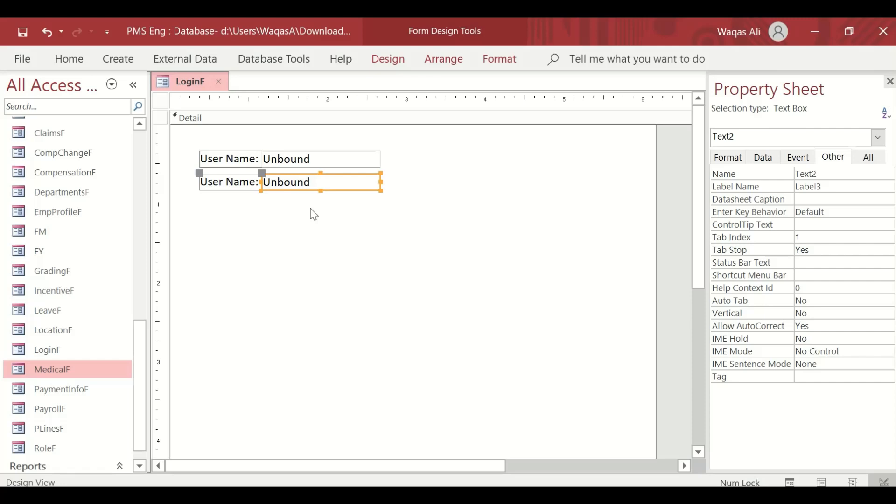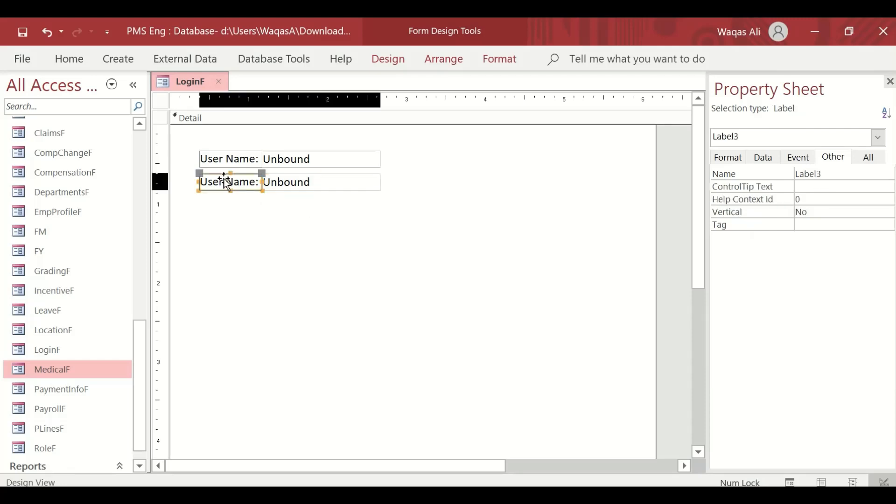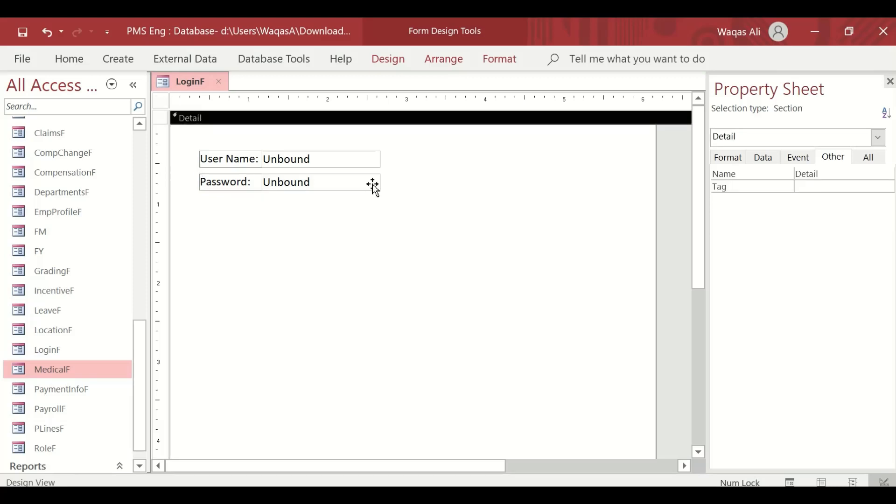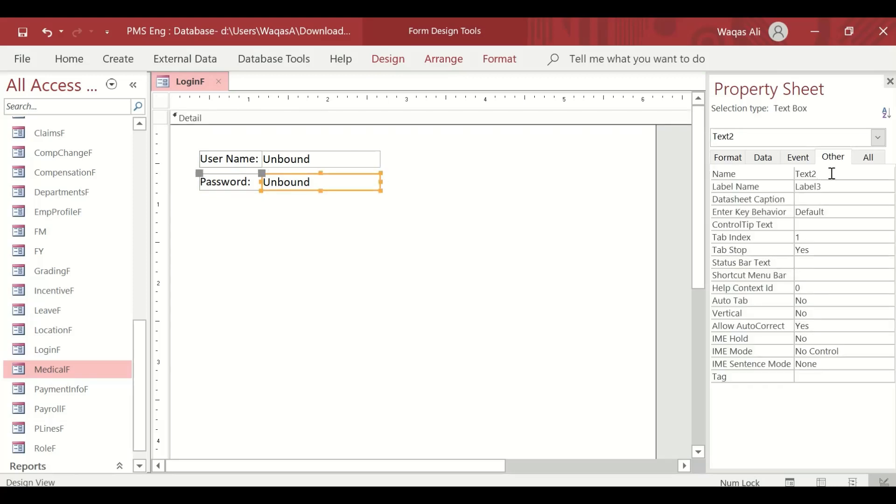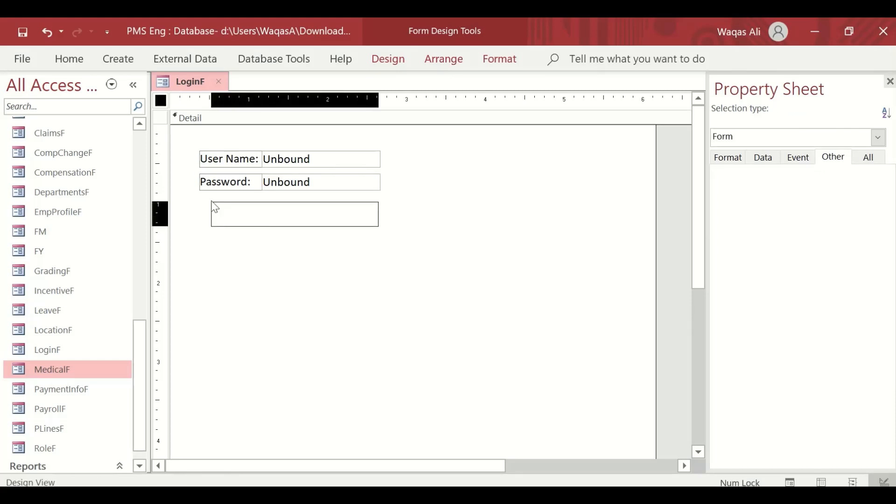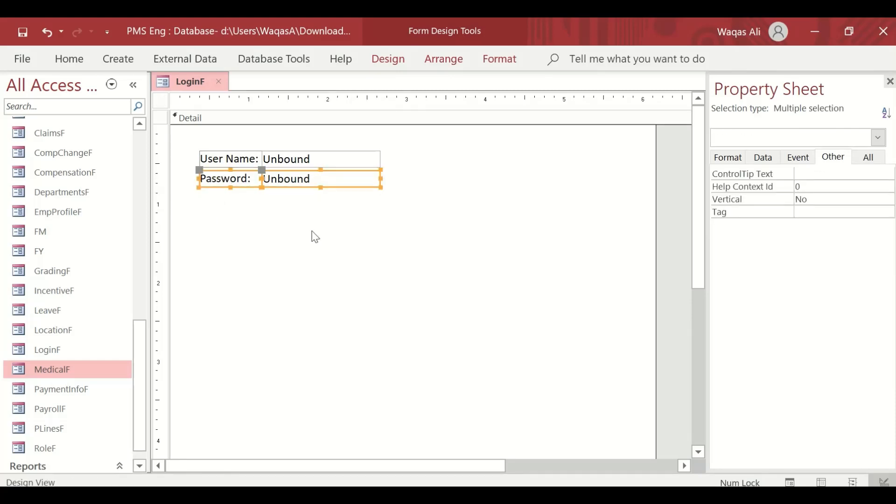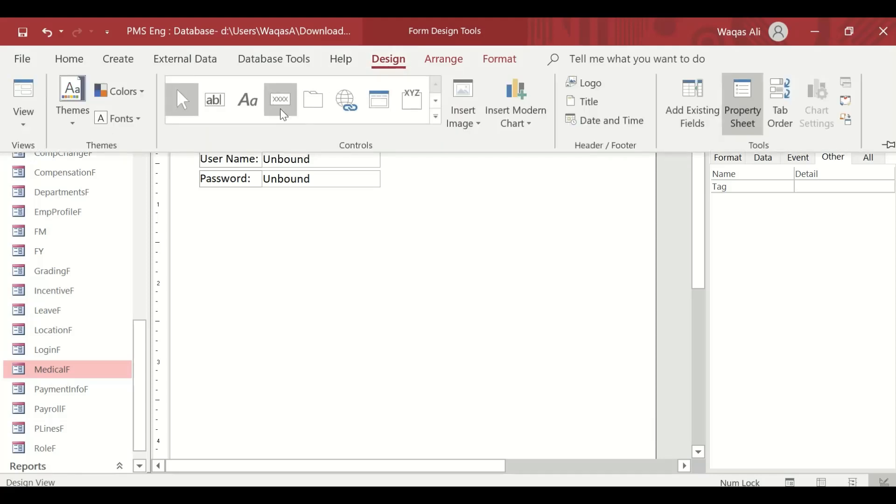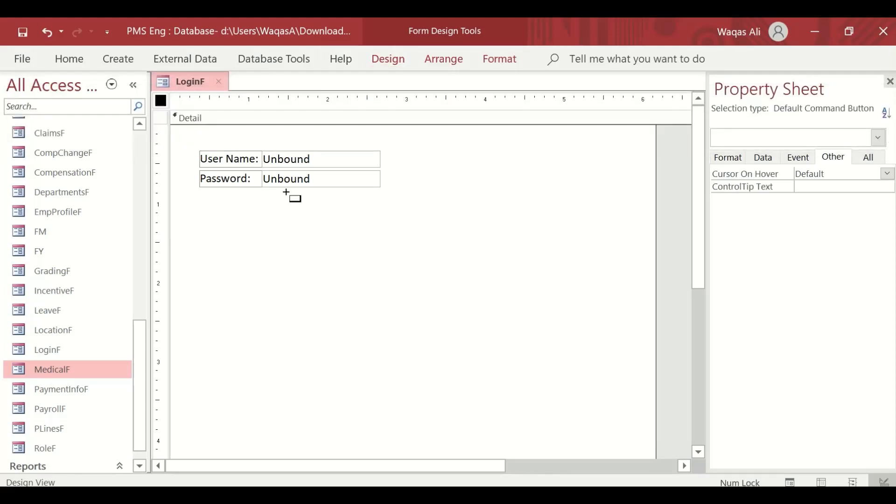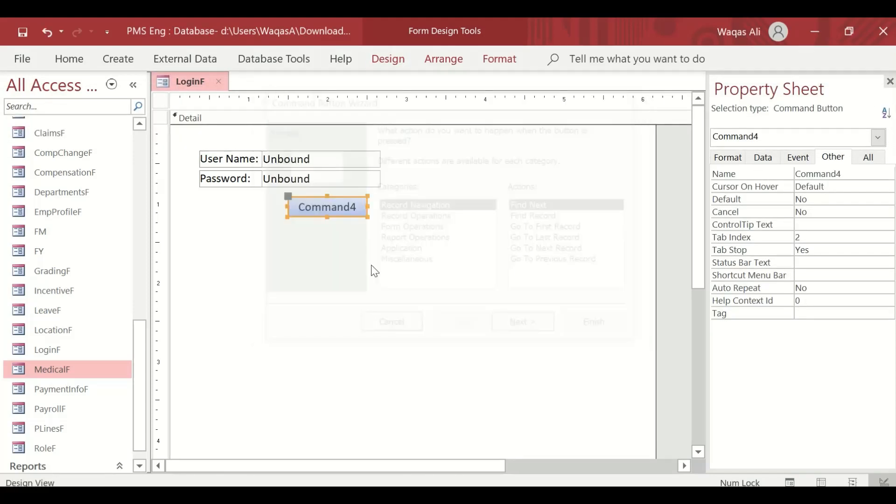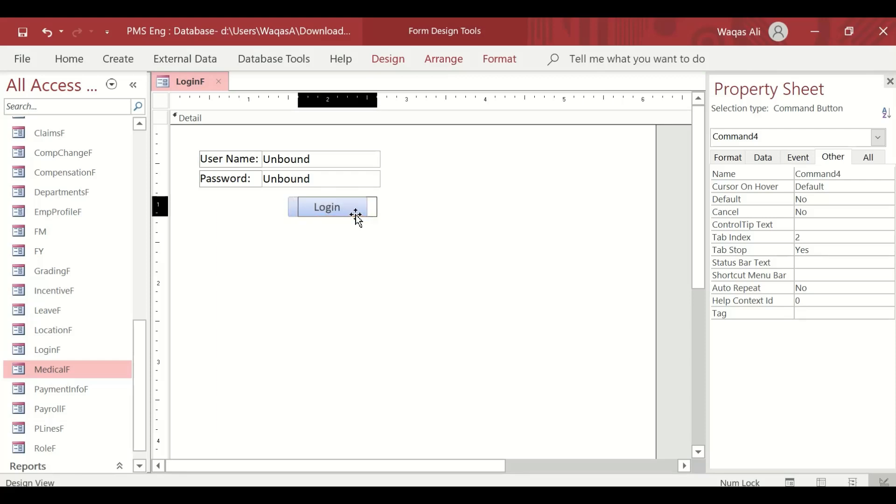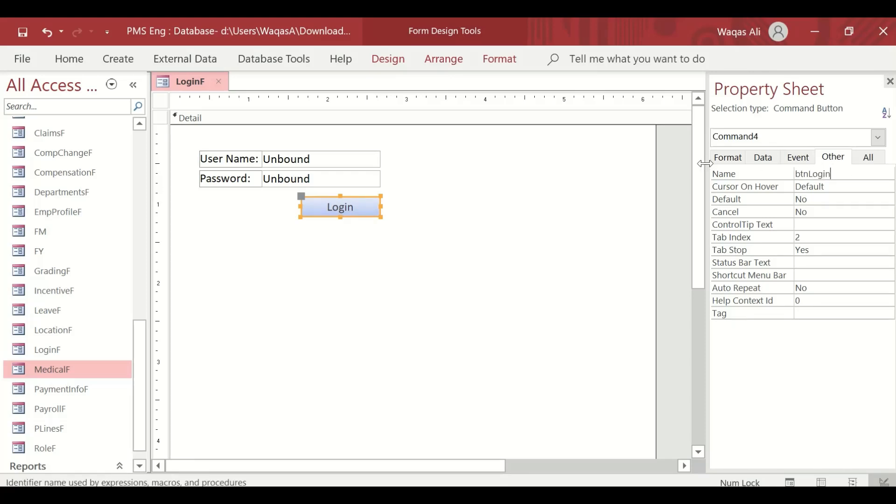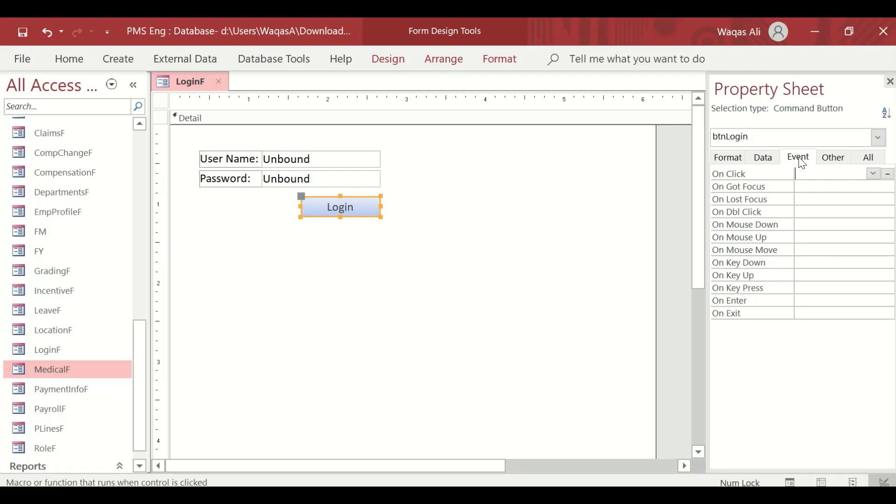Now select that and make another copy of it. We'll say Password. Like we did for username, we'll change the field name to txt_password. That is done. Now let's grab a button. At the moment, let's make only a login button—we'll do cancel login later. First is login. Let's give it a name: btn_login. Go to the event tab, on click event, code builder, and here we are.